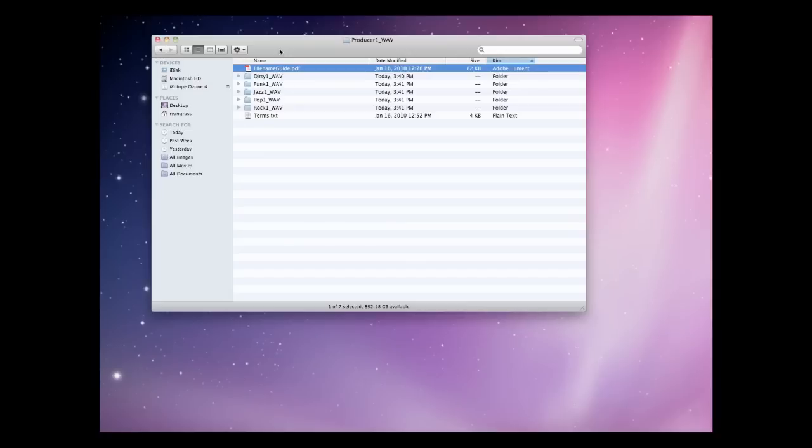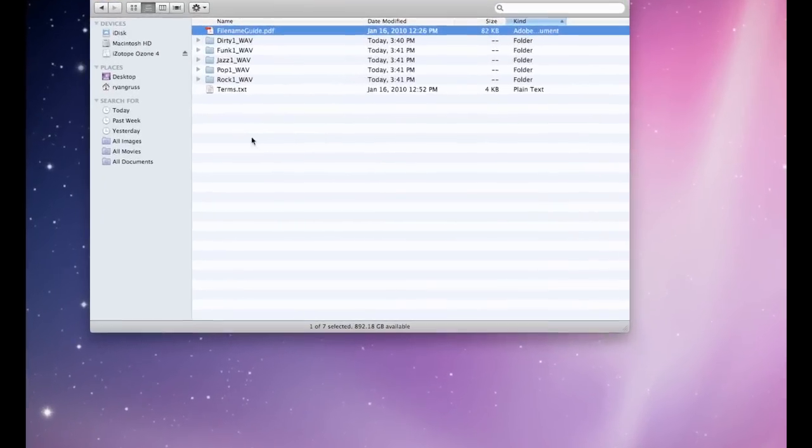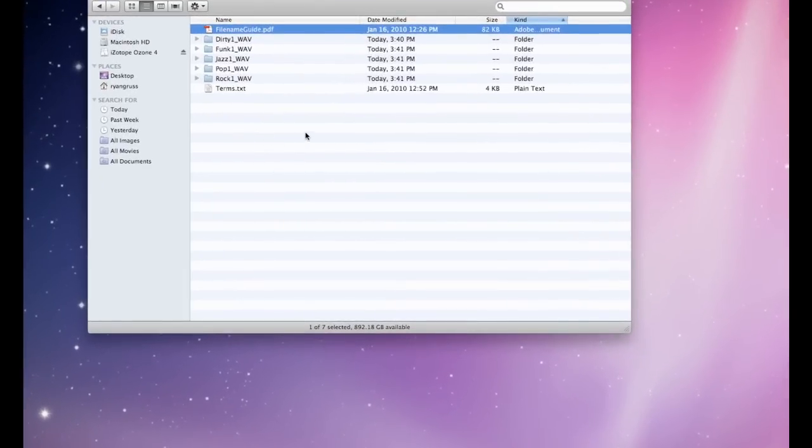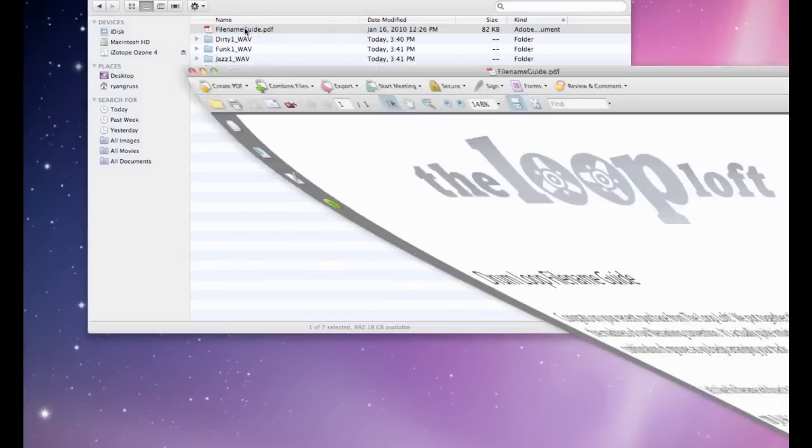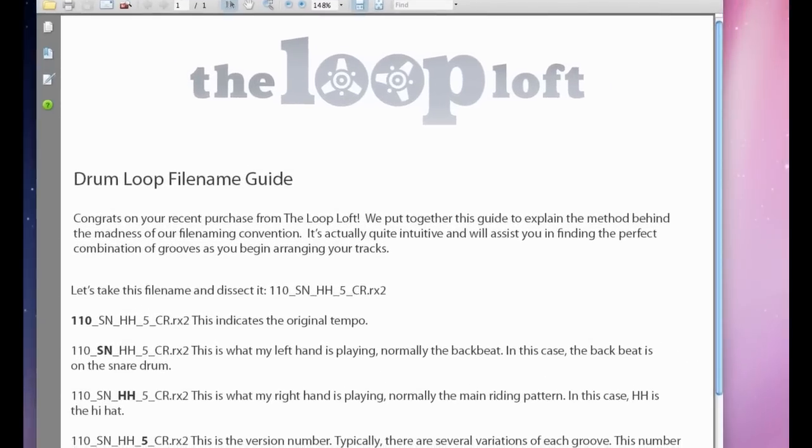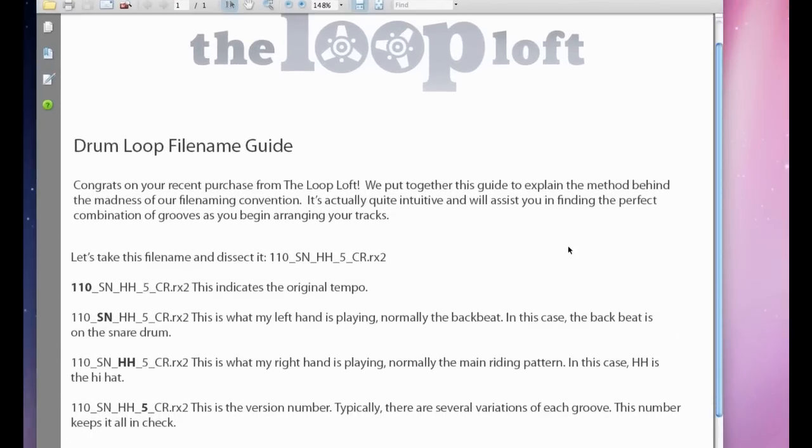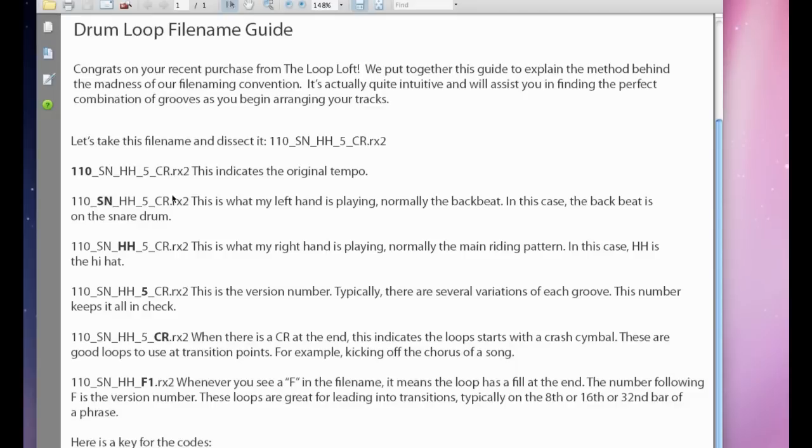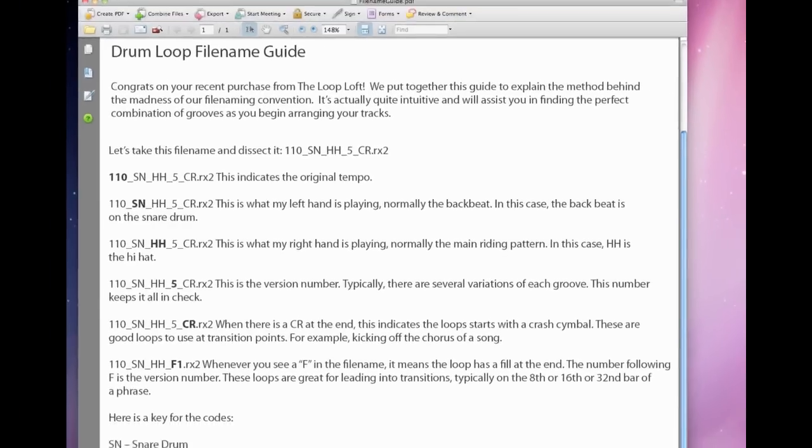Once the zip file is downloaded to your machine and uncompressed, you will have a folder containing all five loop sets, along with a PDF that acts as a file naming guide. This guide provides you with a detailed overview of the file naming convention used by the looploft.